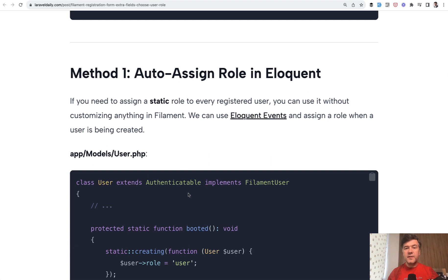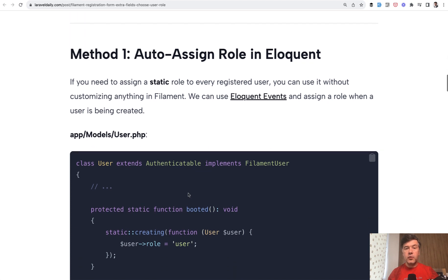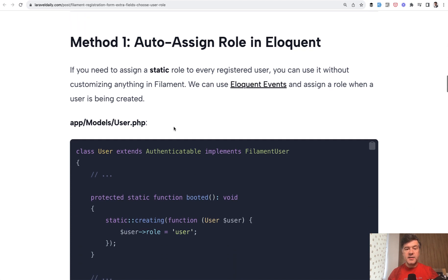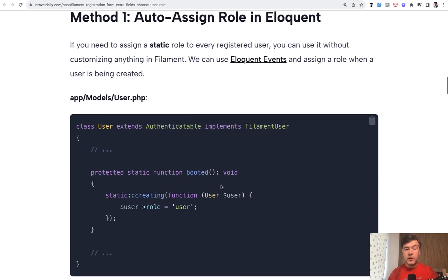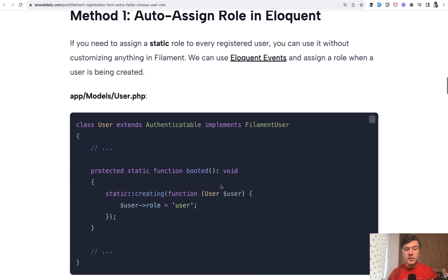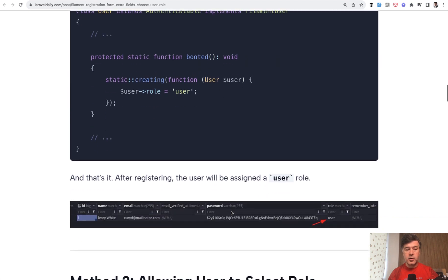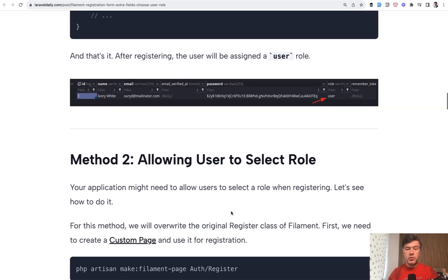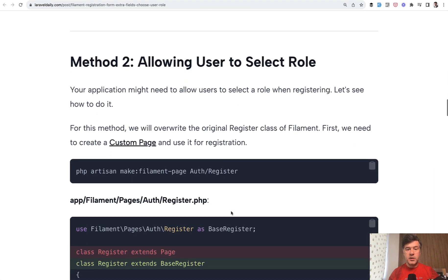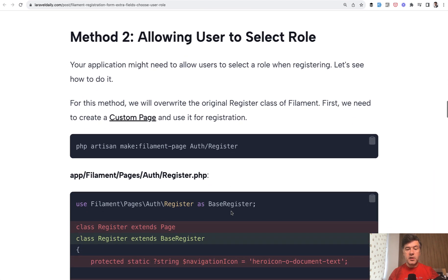And then this is kind of a side note. Of course, you can assign some field even without filament. So in the user model, just assign a static user role. But if you do want it to be selectable in the registration, you need to override the registration page of filament.